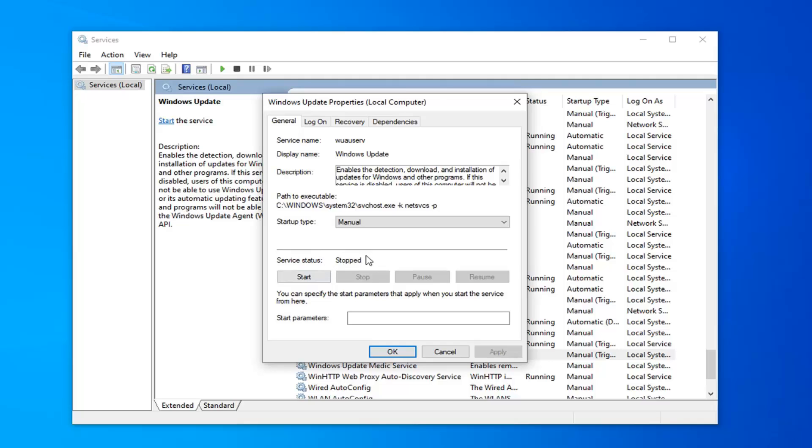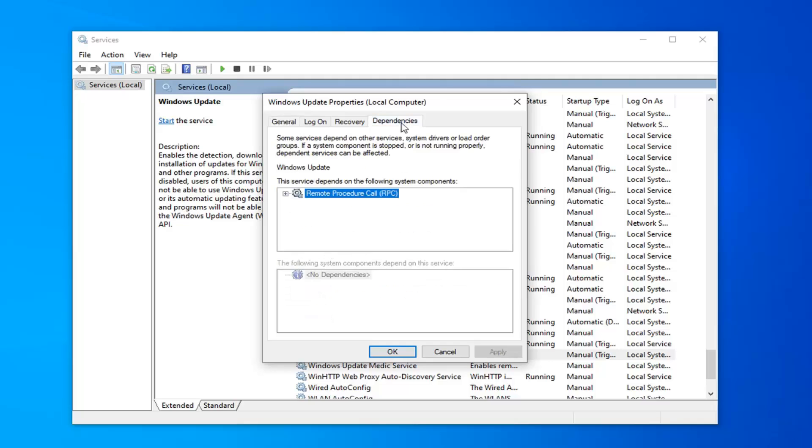And if you notice it's stopped and you're still having problems, select the dependencies tab. You can see where it says the service depends on the following system components. You want to expand that so you can see the different services that may need to also be stopped as well.